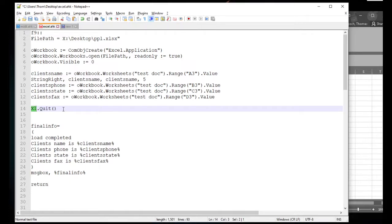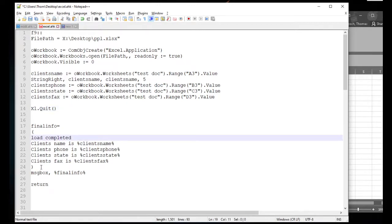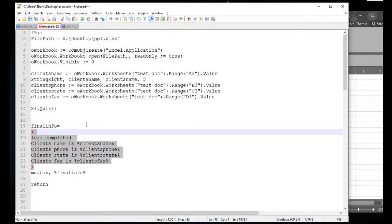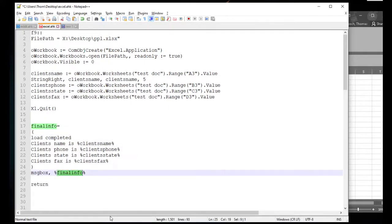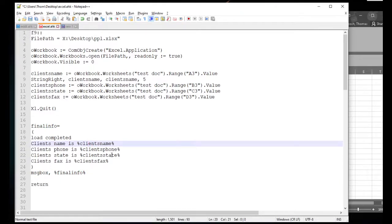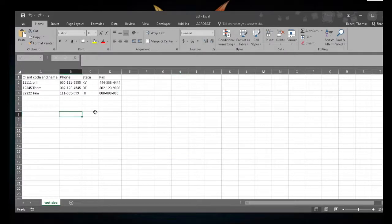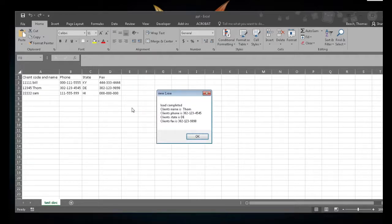The final thing is pretty simple — I just want to display the info I collected. It formats it and shows a message box. Let's go ahead and look at that in action. Here's the document — I don't have to have it open, but I'll leave it open for visual reference. I push F9, it runs through the script, and there we go: I got the information — Tom, his phone number, he's in Delaware, and there's his fax number.